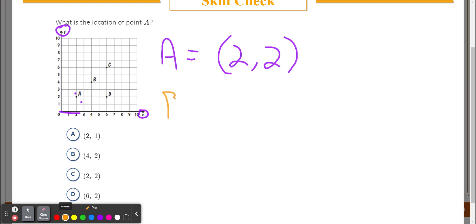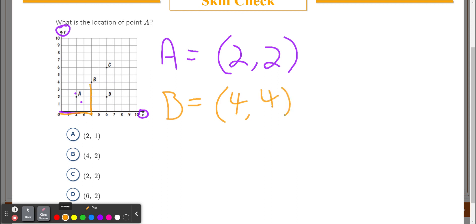Let's look at point B in this set. Going across: one, two, three, four — so my X is four. Going up: one, two, three, four — my Y is also four. So B is at (4, 4).